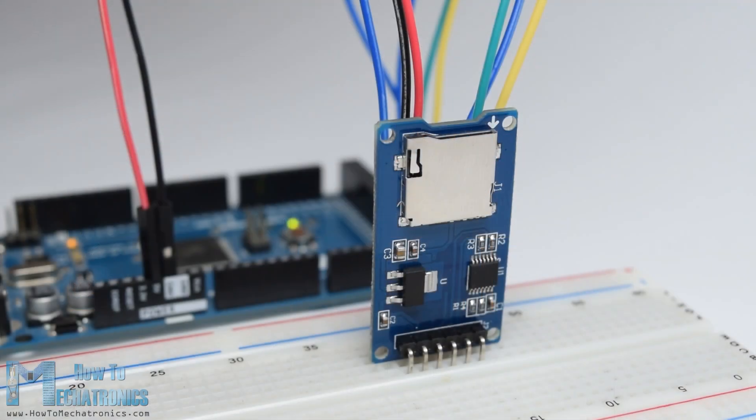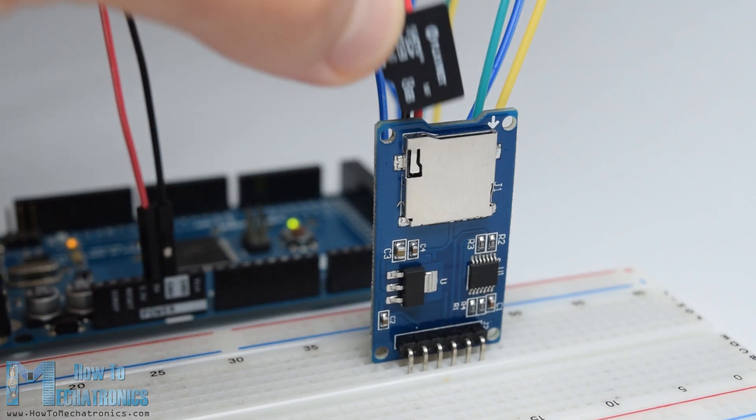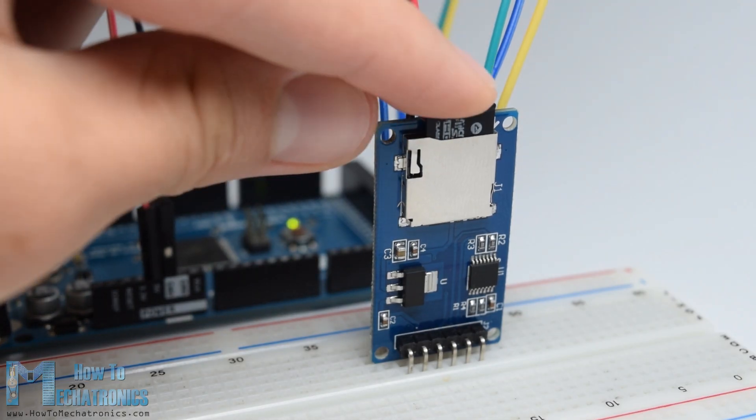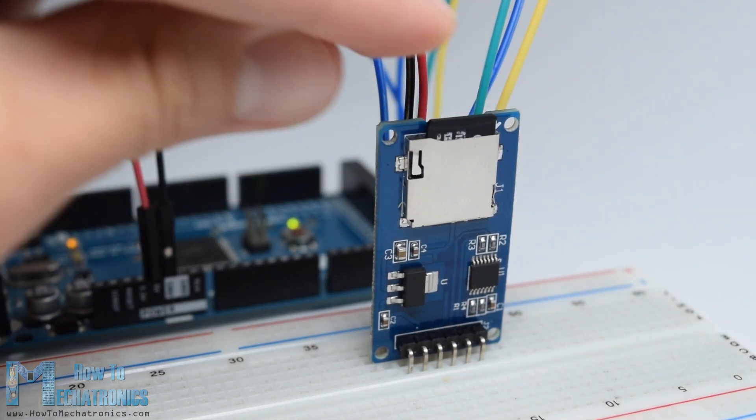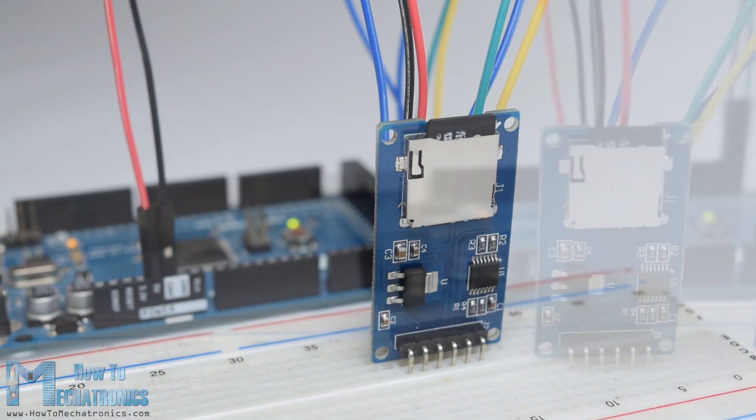Hello, Dan Adelkowski here from howtomechatronics.com. In this Arduino tutorial we will learn how to use an SD card module with the Arduino board.